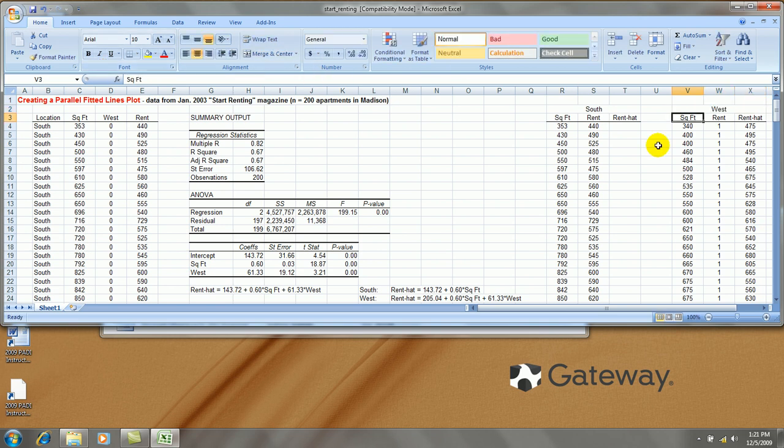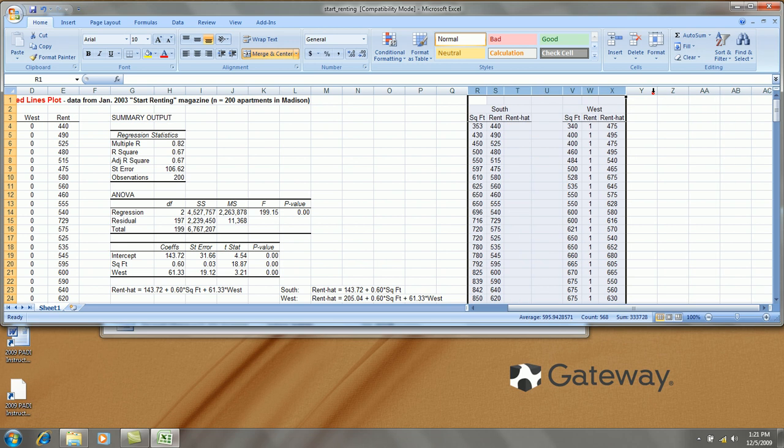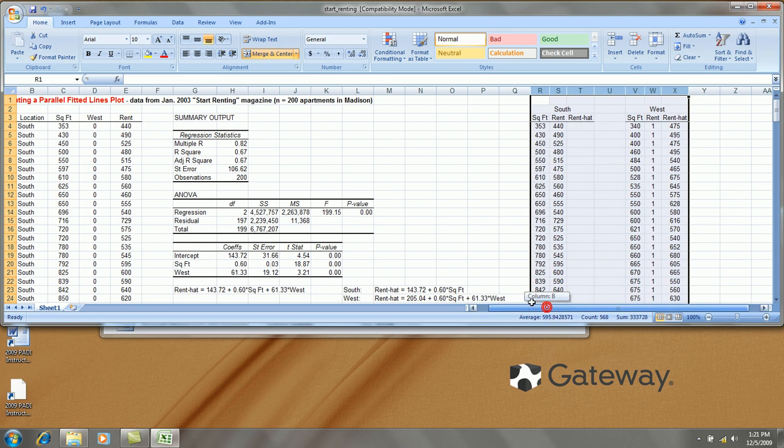Okay, I'll shrink these columns a little bit, just so they're not taking up so much space. And the next thing I need to do is create the fitted values for the south side apartments.